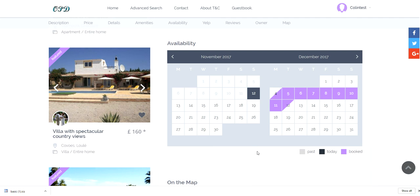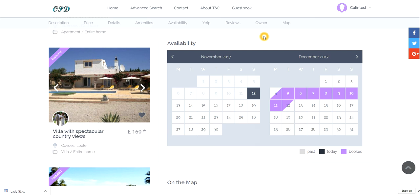So by maintaining one calendar in Gmail you are effectively updating all the details on your website too. If you have this link in Airbnb for example again all three calendars will be synchronized. This particular calendar is synchronized every three hours. However if you go into your control panel on the calendar section and press save it will automatically sync.